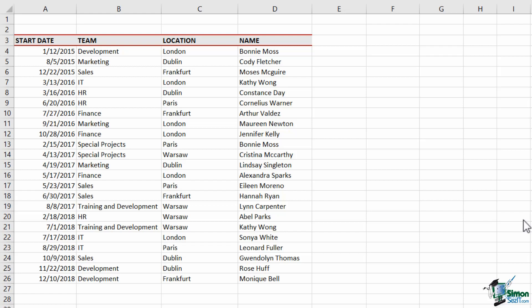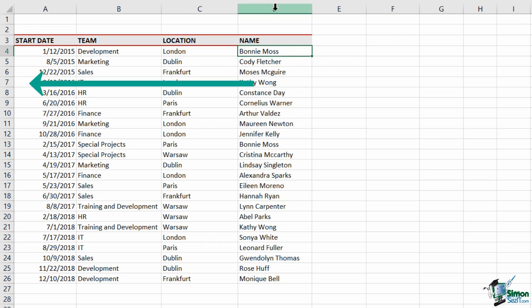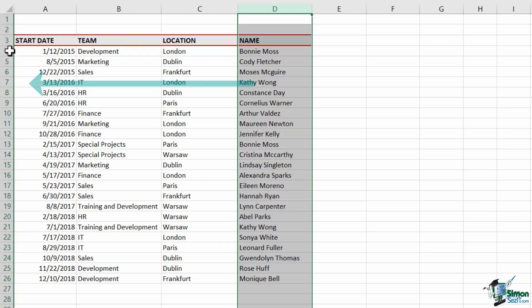I have the employee name in column D, the date they started in column A, the team they're currently in in column B, and their location in column C. This is really just to highlight the difference between XLOOKUP and VLOOKUP. If we were going to use VLOOKUP and I wanted to use the name as the lookup value, the name would always have to be on the left of the information I want to look up.